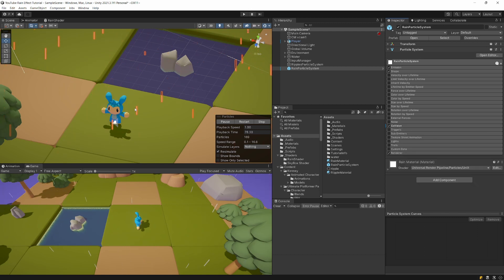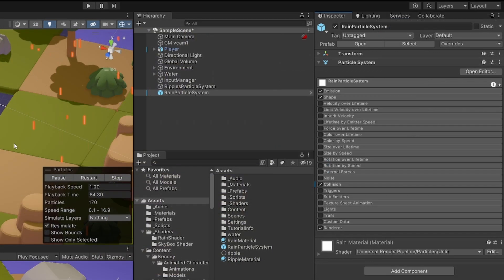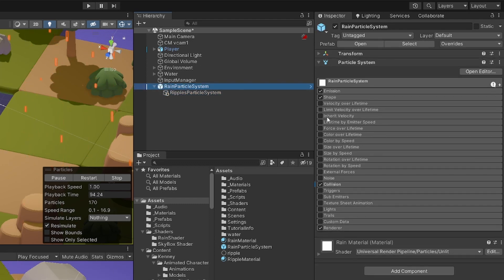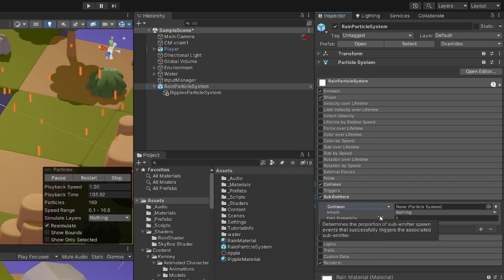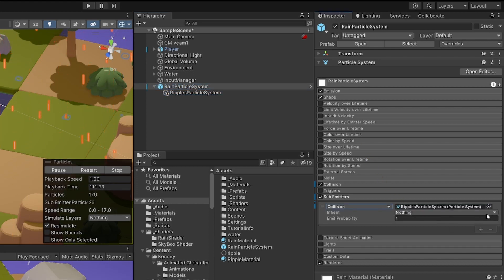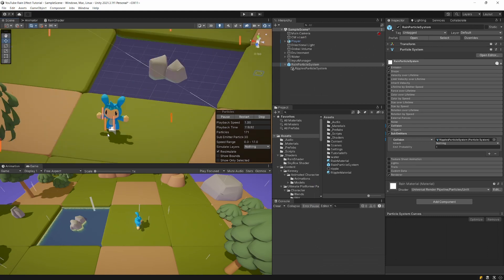Now the main idea is to spawn ripples when raindrops collide with something. Drag the Ripples Particle System in the Hierarchy as a child of the Rain Particle System. Select the Rain Particle System, enable the Sub-Emitter module, check and expand it. In the dropdown, select Collision as the trigger, then drag the Ripples Particle System child object into the particle system field. Now ripples should appear when raindrops hit the ground.